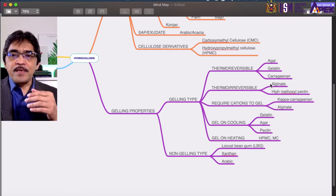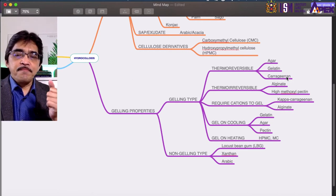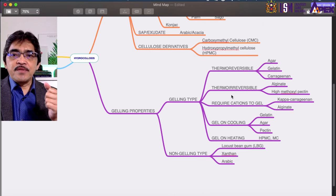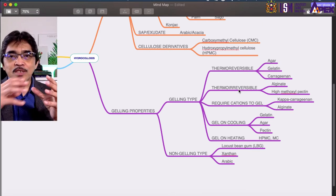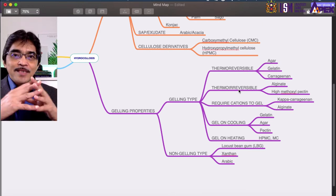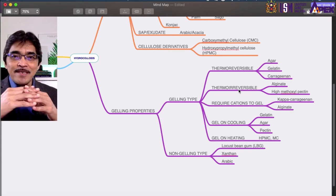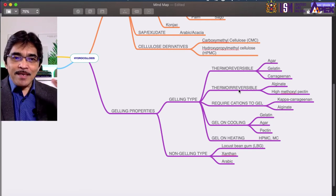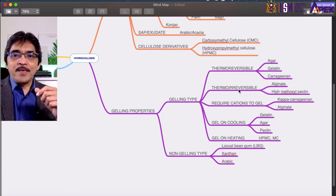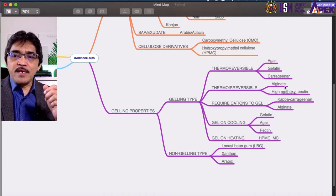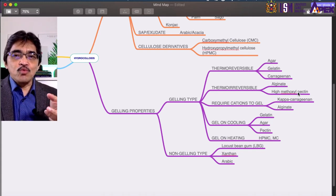Thermal irreversible is the opposite — once it forms a gel, that's it. It's like a thermoset; the process cannot be reversed. In this category, alginate and high-methoxyl pectin are the two common examples.